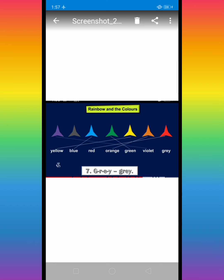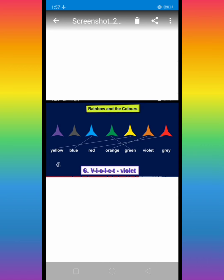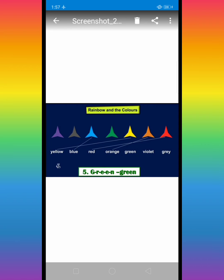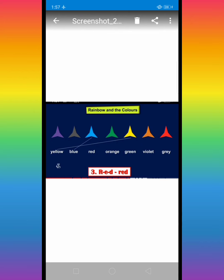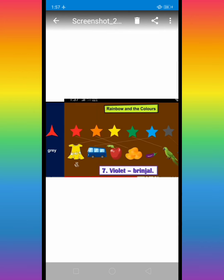Gray, G, R, E, Y, gray. Gray is a color. There is a seven color in rainbow.